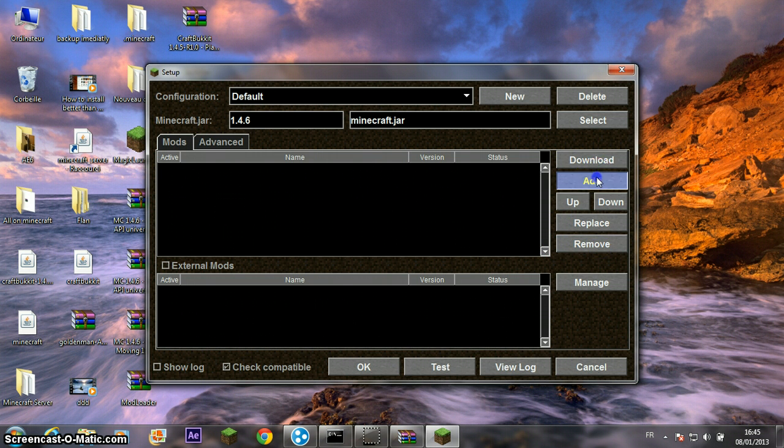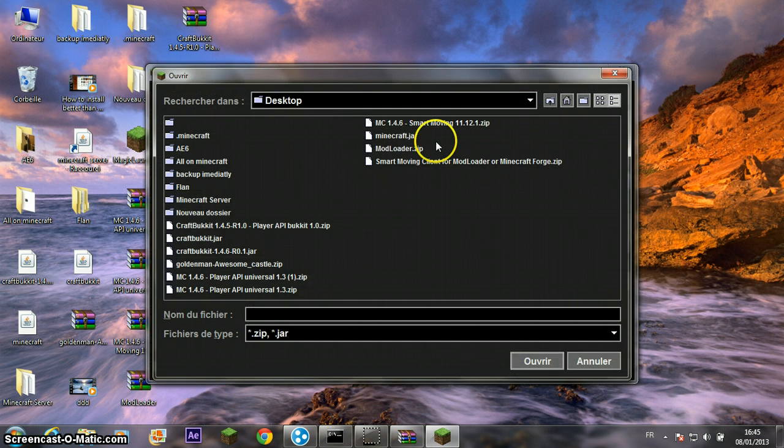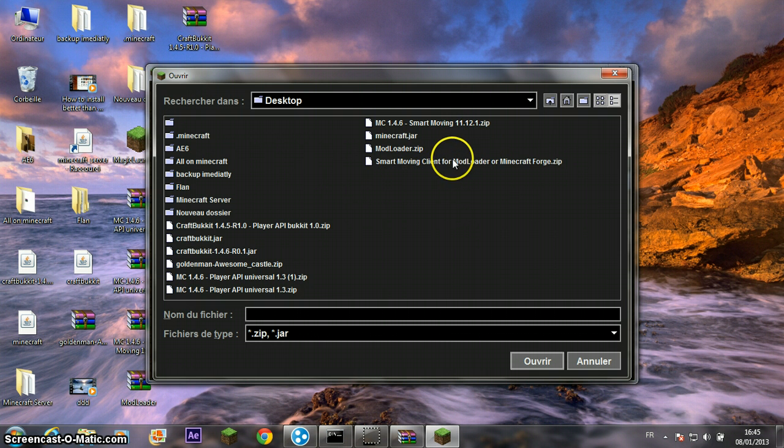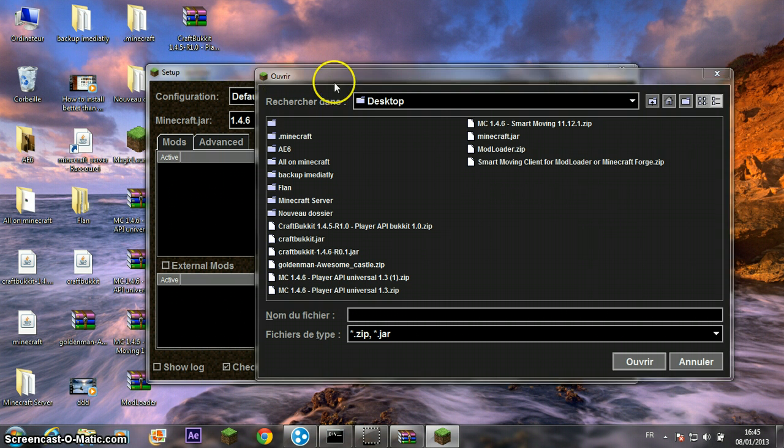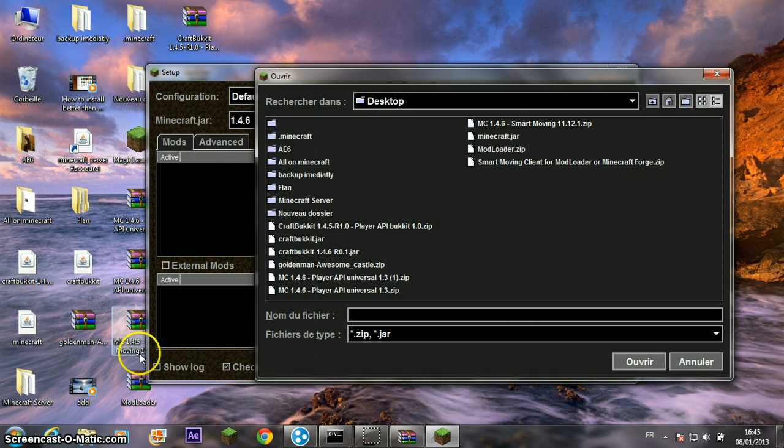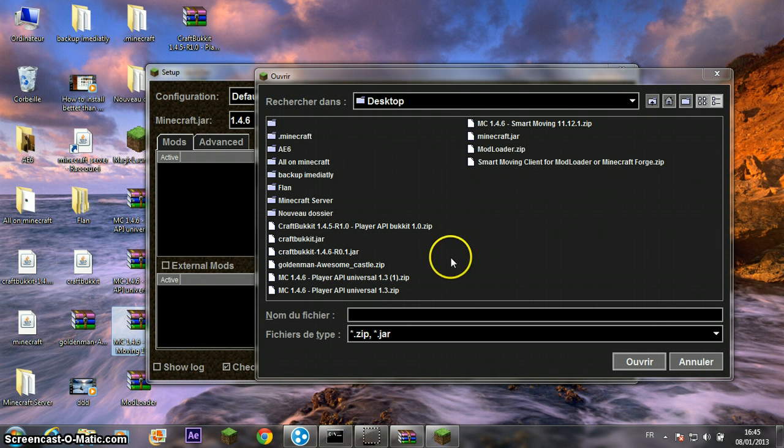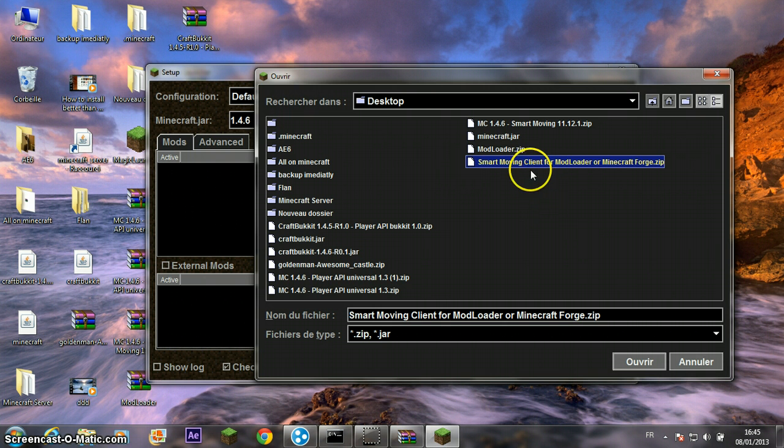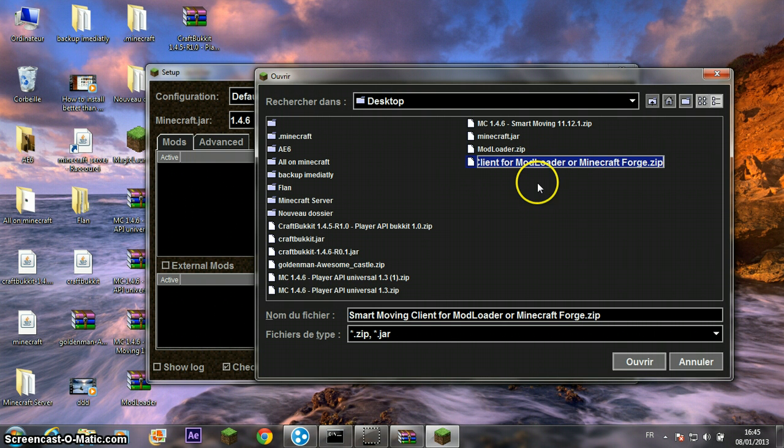Go to add. Select the Smart Moving client for ModLoader or Minecraft Forge you extracted from SmartMoving 11.12.1. Select it and press CTRL to select Client ModLoader.